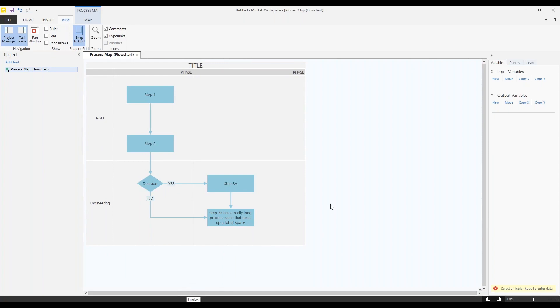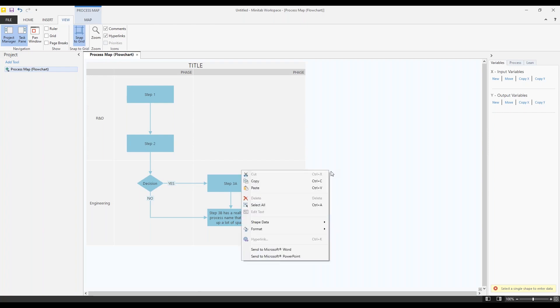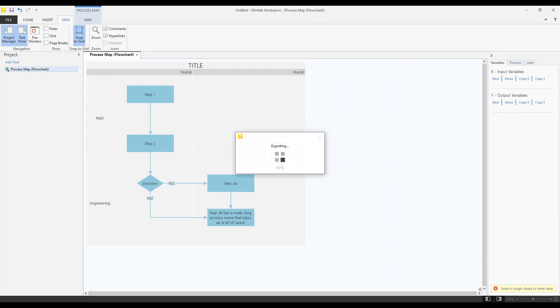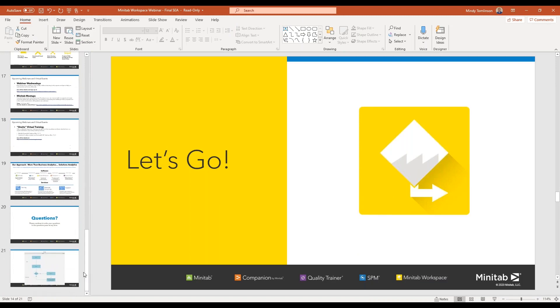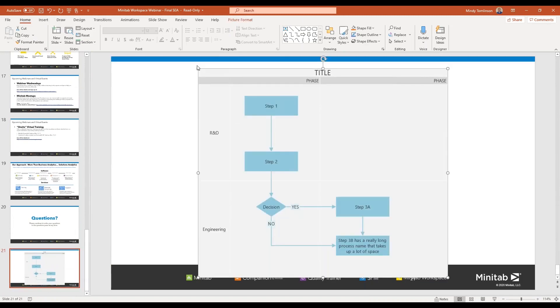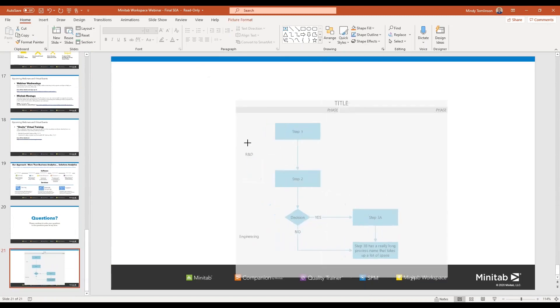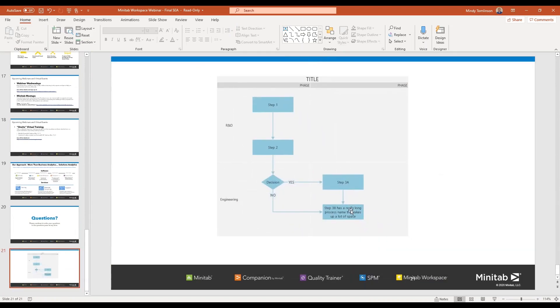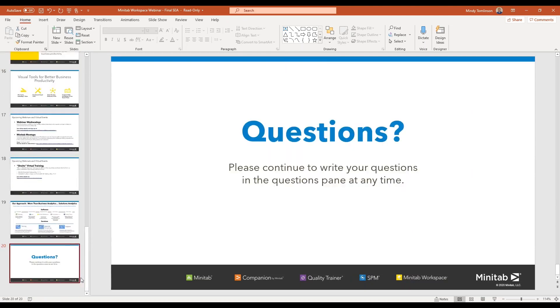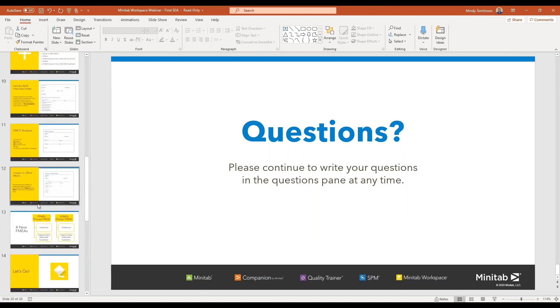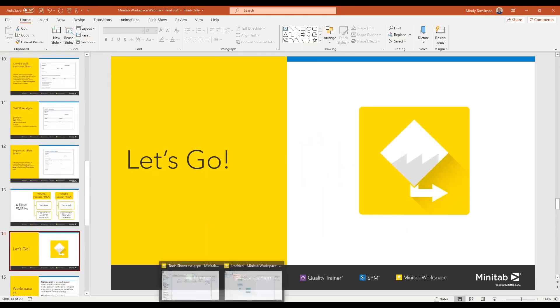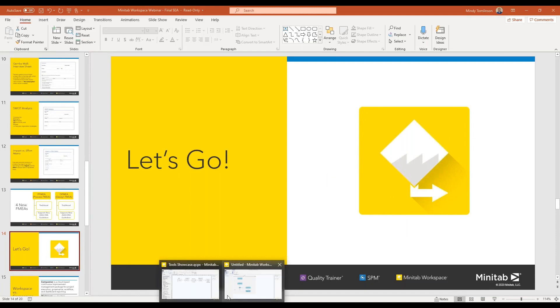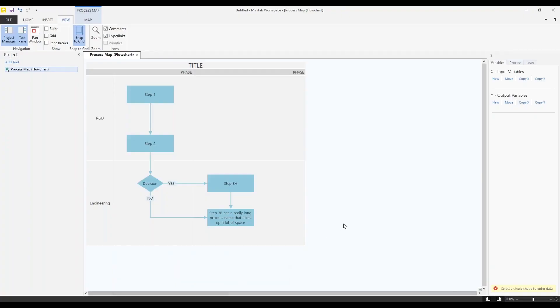And in fact, if you want to even put it on, let's say, a PowerPoint slide, you can right click and send directly to Microsoft PowerPoint. I'm going to do this and hopefully it doesn't make my presentation later go crazy. So I have a PowerPoint presentation open. So I put it way down here at the bottom. And now I can present from this. Okay, let's go back over to Workspace. Okay, so that's the process map or the flowchart.